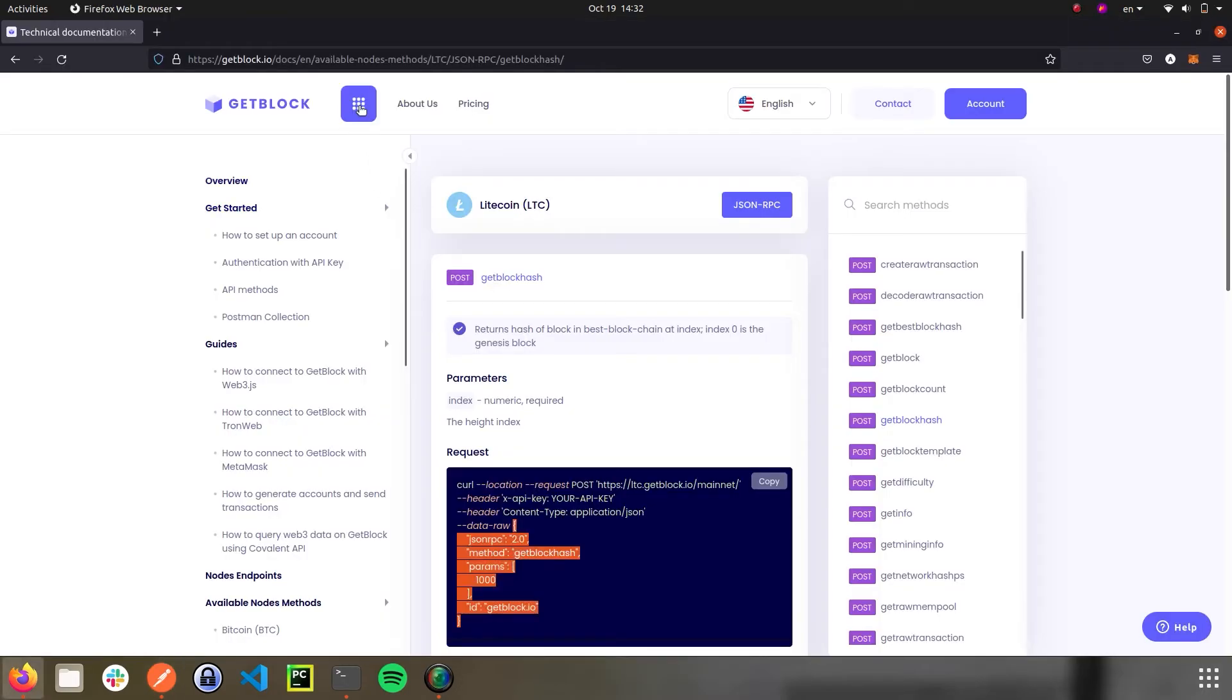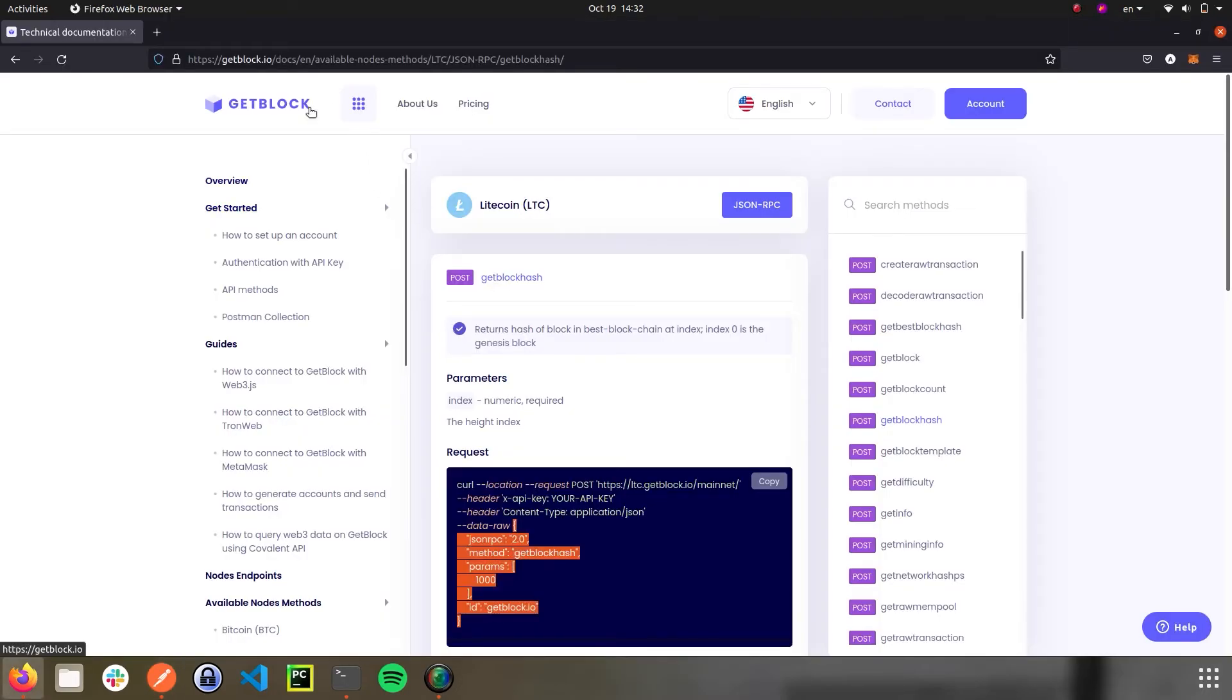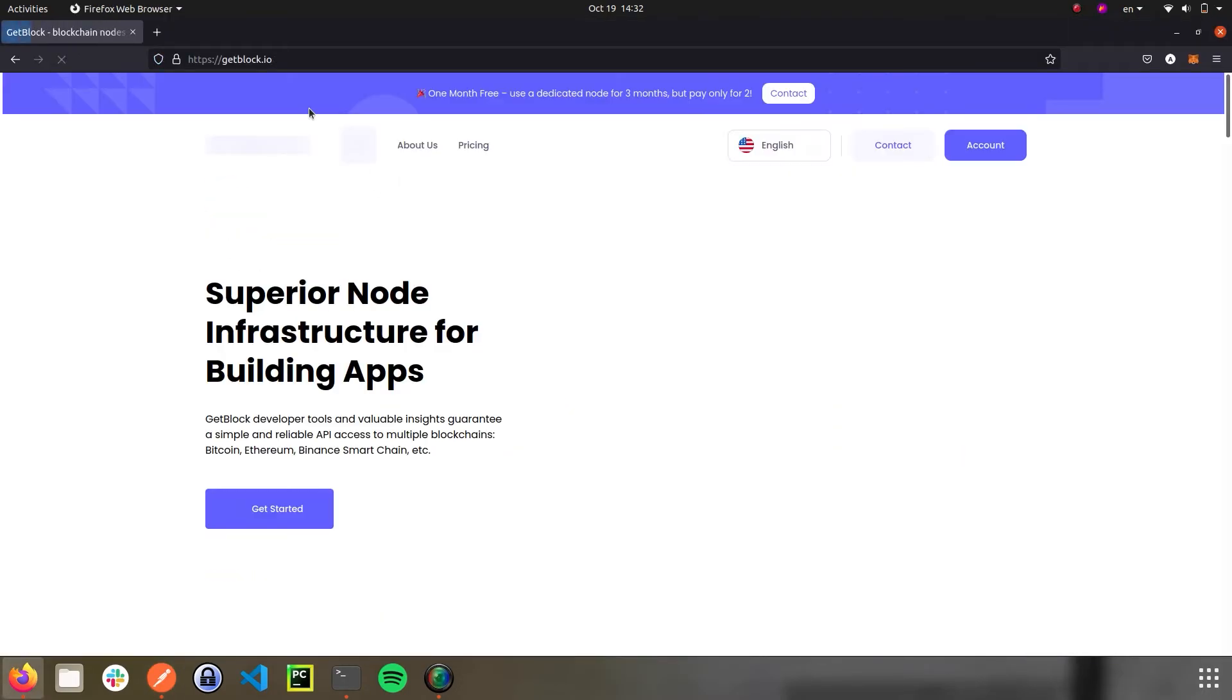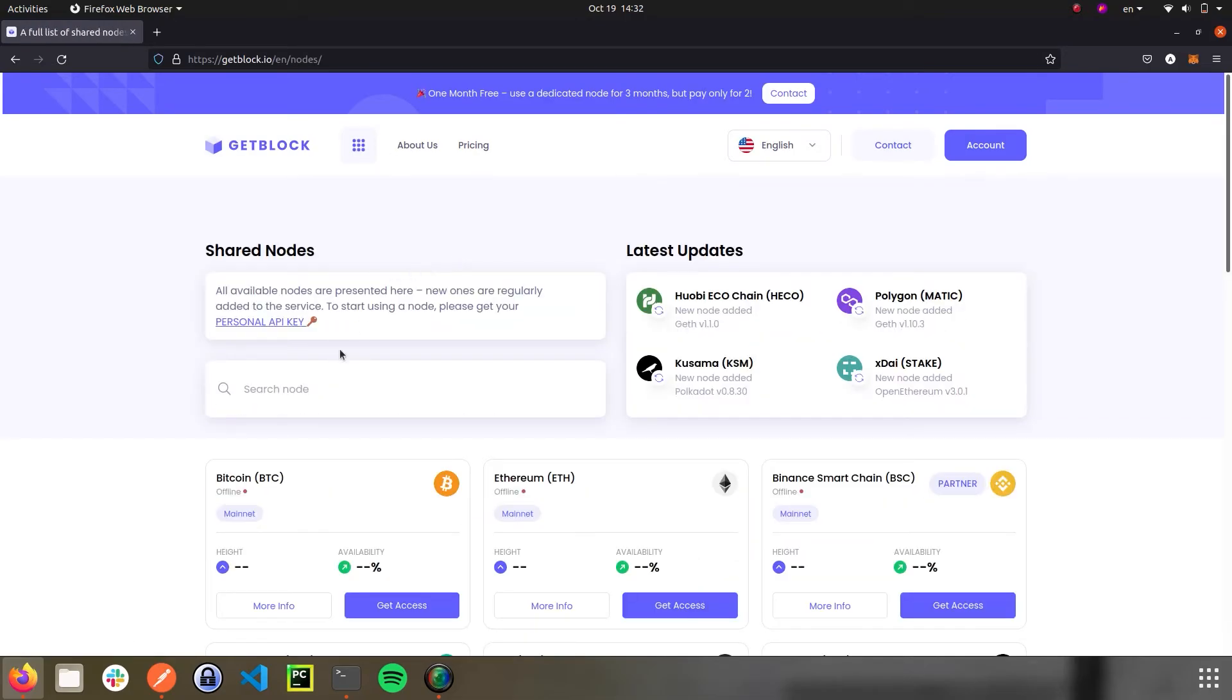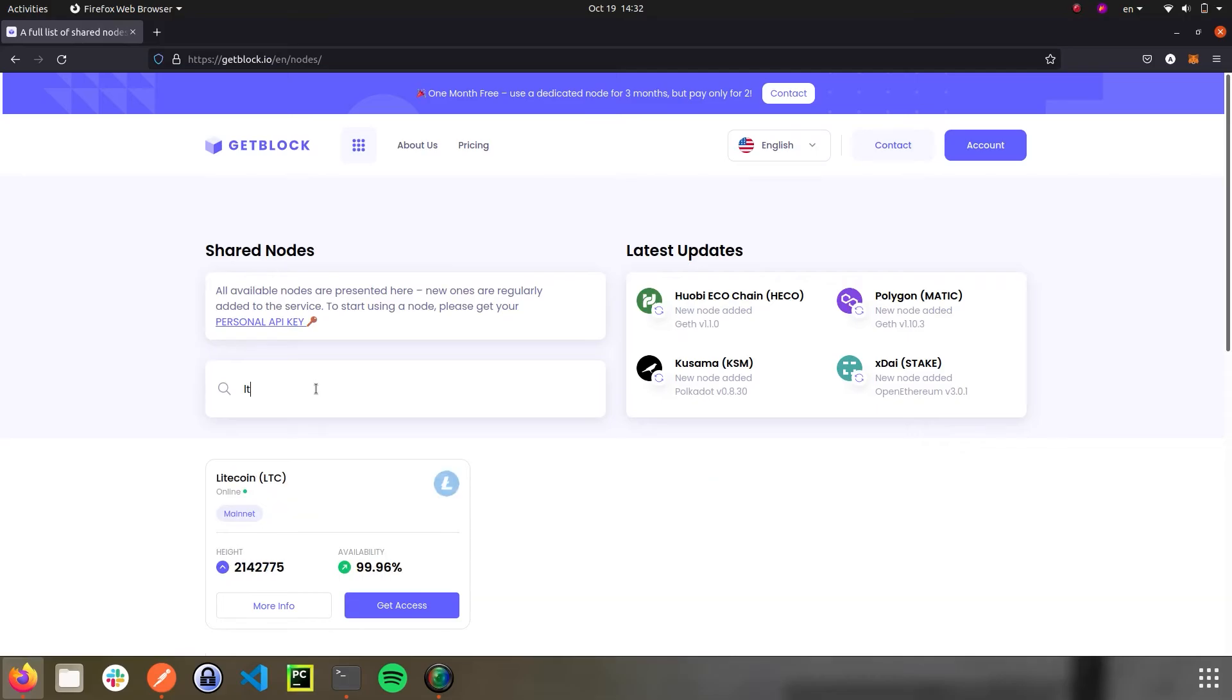Go to the Litecoin section in the Shared Nodes menu. Then please copy the height value in the blockchain. The number of last block added is called block height.